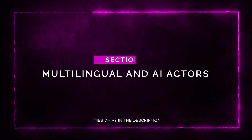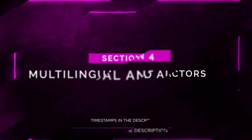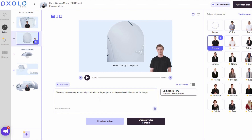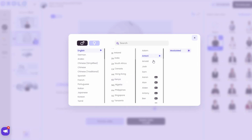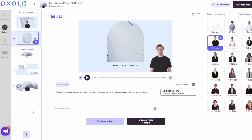Multilingual and AI actors. Accessibility and localization are crucial in today's global market. That's why Oxolo comes with multilingual features that allow you to create videos in up to 50 languages. Say goodbye to the days of struggling with translations or pronunciation. Oxolo's AI can even mimic different voice styles, so you can connect with your audience on a deeper level. Whether you want a British accent or any other voice style, Oxolo has got you covered.